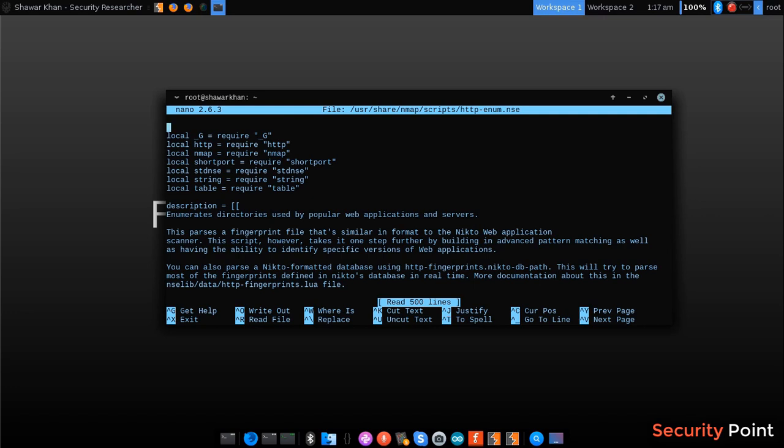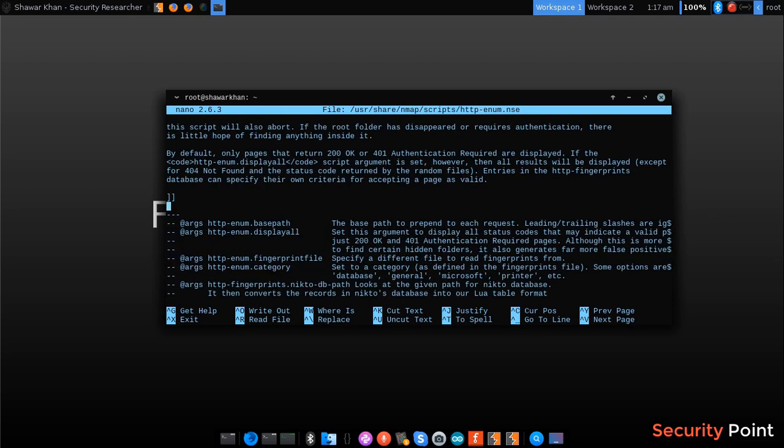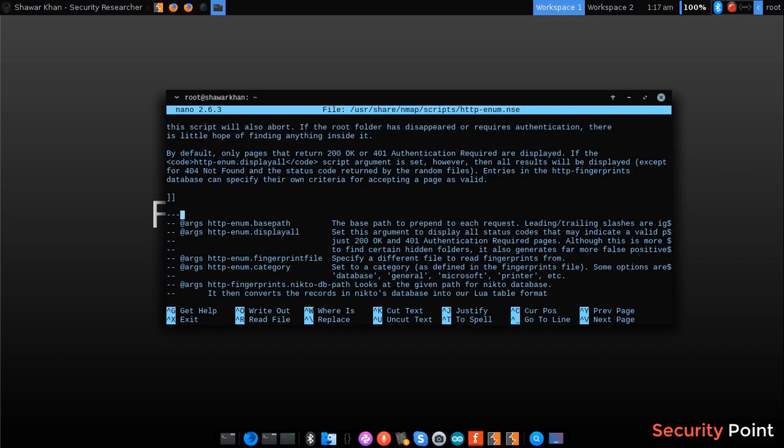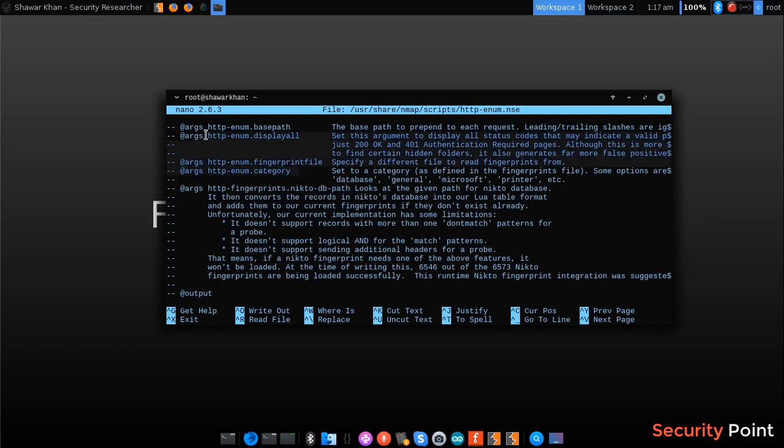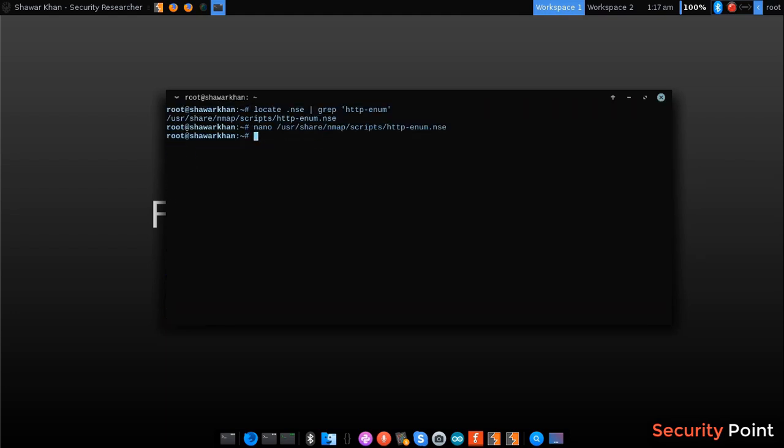This script is used for enumerating directories and files on the application. These are some of its arguments that we can use. So this is its output. Let me show you first.